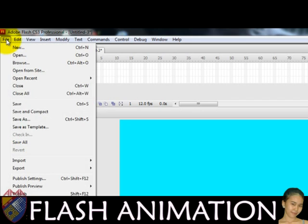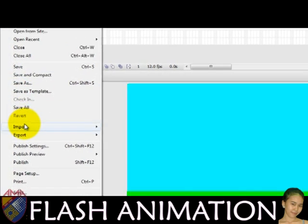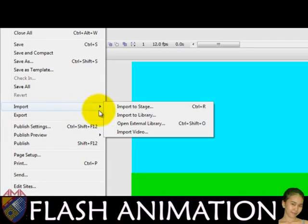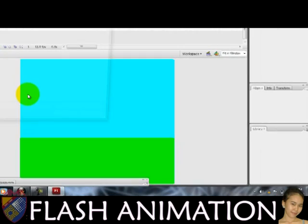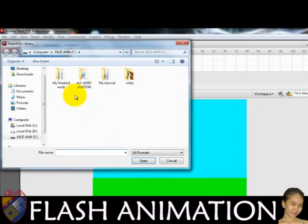Click the file menu, then Import, then Import to Library. It is preferable to use PNG formats because of their adaptability and transparency in terms of colors.